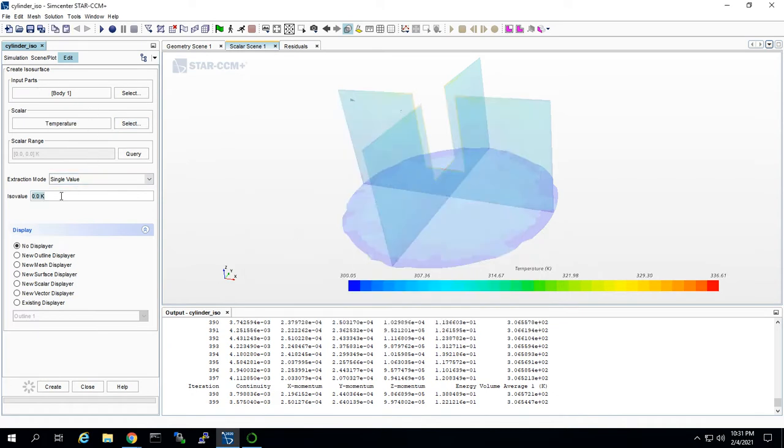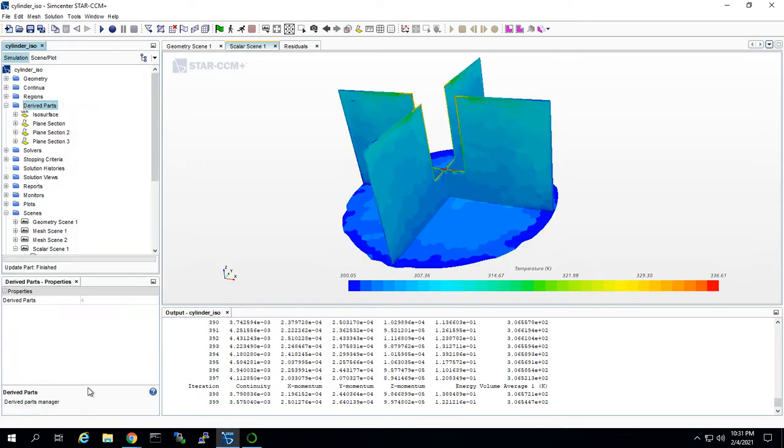Then we take this ISO value and set it to 310. A lot of the model is around 310, but some is higher and some is lower, so it'll give us a good differentiation.